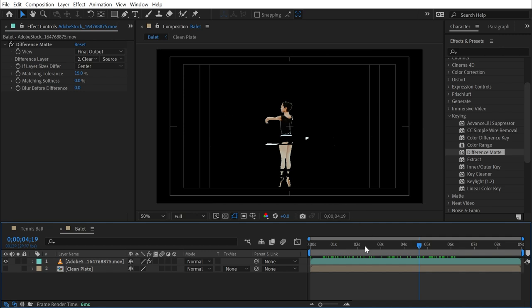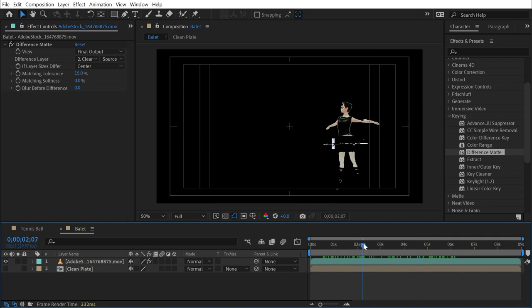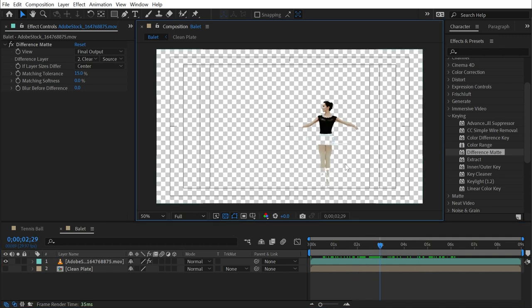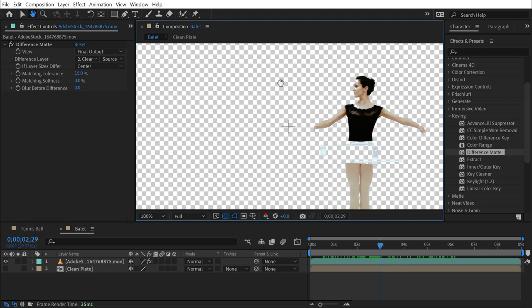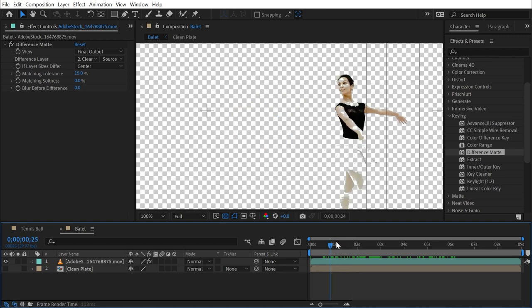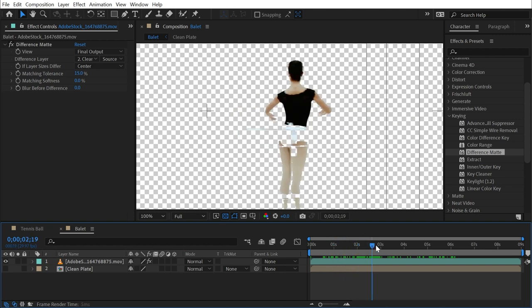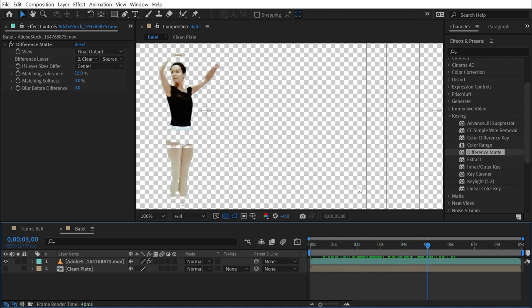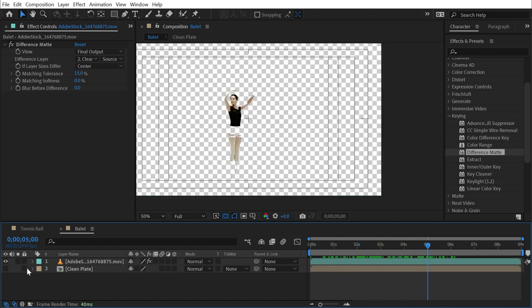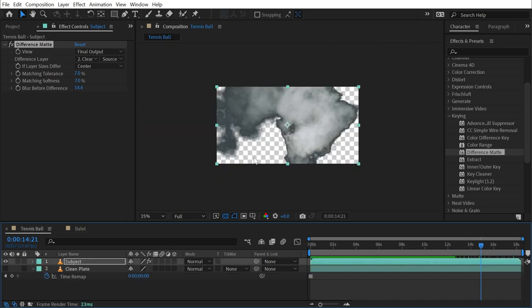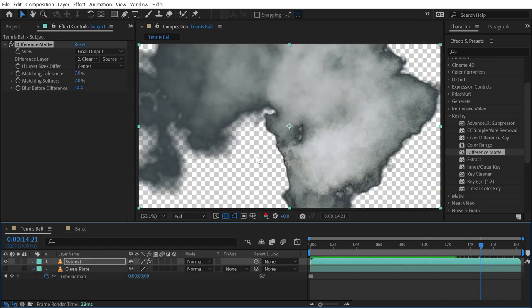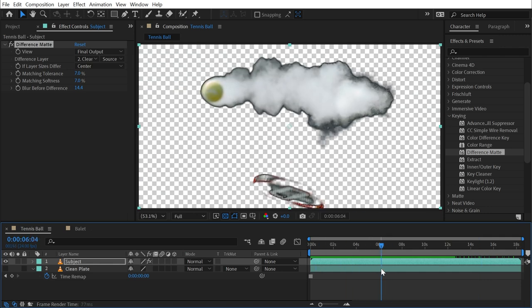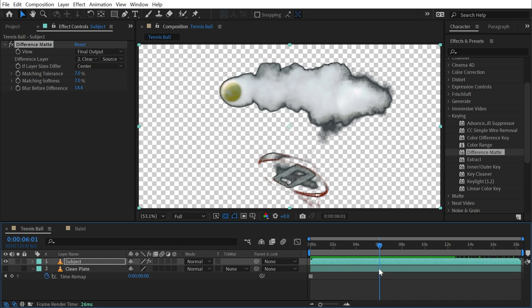If I turn my transparency grid on, you can see that her tutu is basically completely transparent. A lot of her skin is seeping through, and this technique really doesn't work that well for this specific clip. So that's why I say that the difference matte technique has a very specific application and only works with very specific types of footage, but it's still definitely worth knowing about. That's everything you need to know about difference matte.